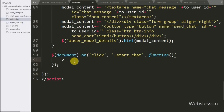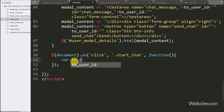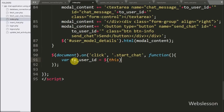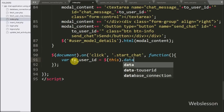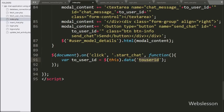Under this we first write the toUserID variable equal to $(this).data(), and under this we write 'toUserID'. This code fetches the value from the data-toUserID attribute and stores it under this variable.